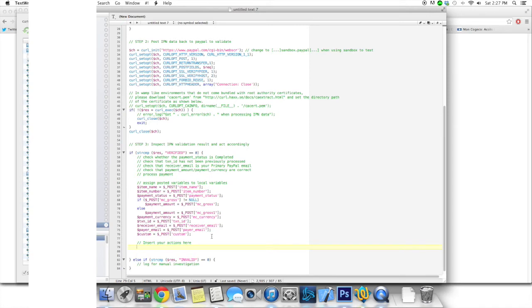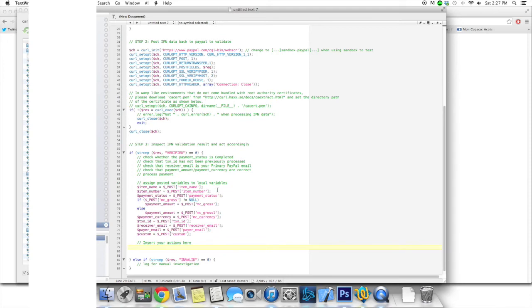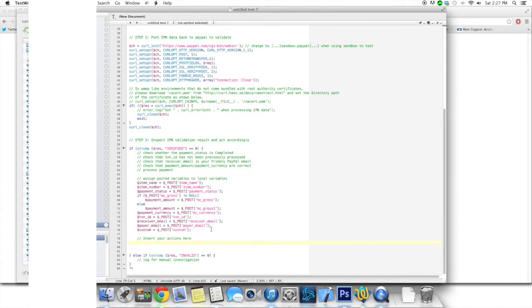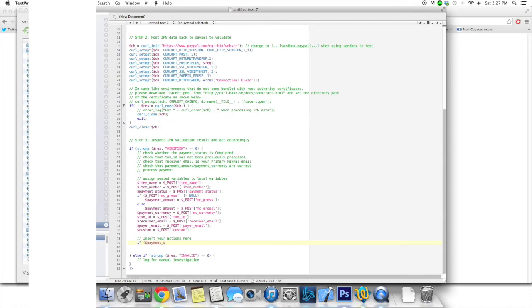So the basic things you want to be doing is check that the item is correct. So the item name is correct, item number is correct. Check that the payment status is, I believe it is completed or something like that. You only want to do this when your page is completed, when your payment is completed.